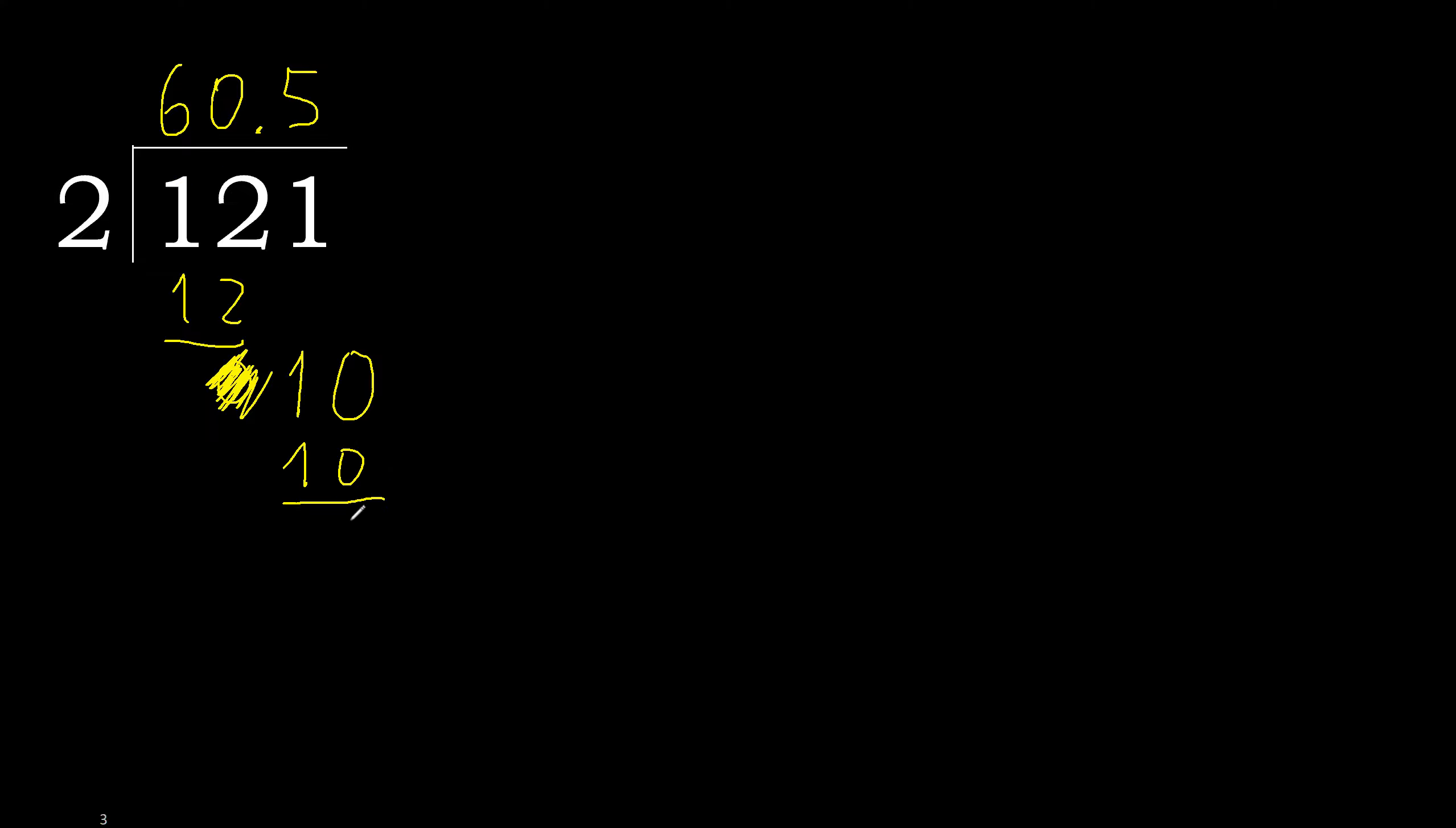Ok, subtract 0, 0. Therefore finish it. 121 divided by 2 is here.